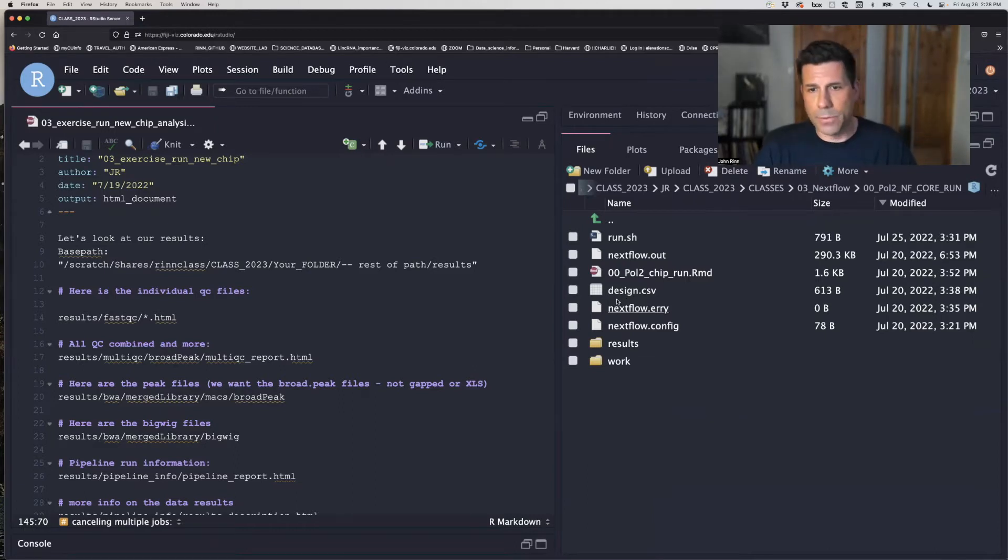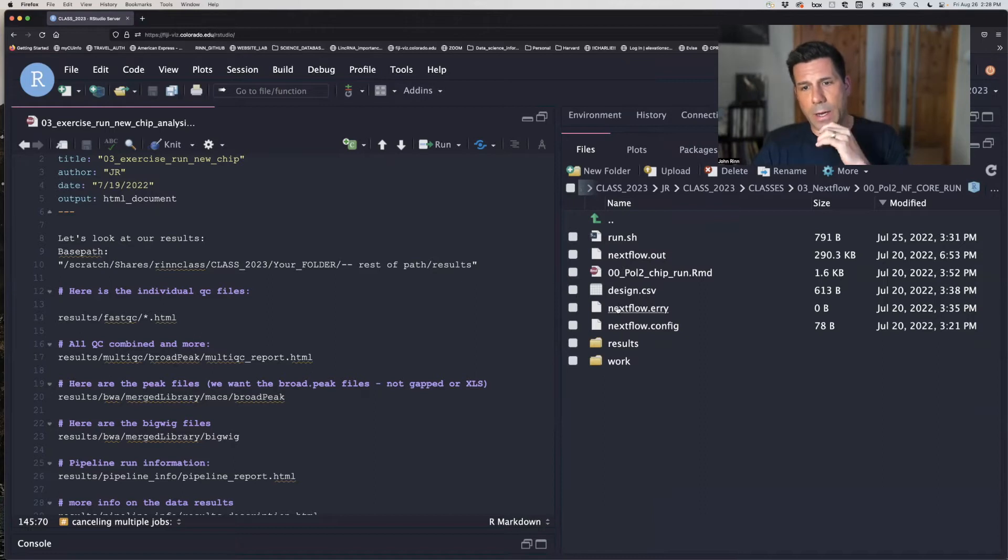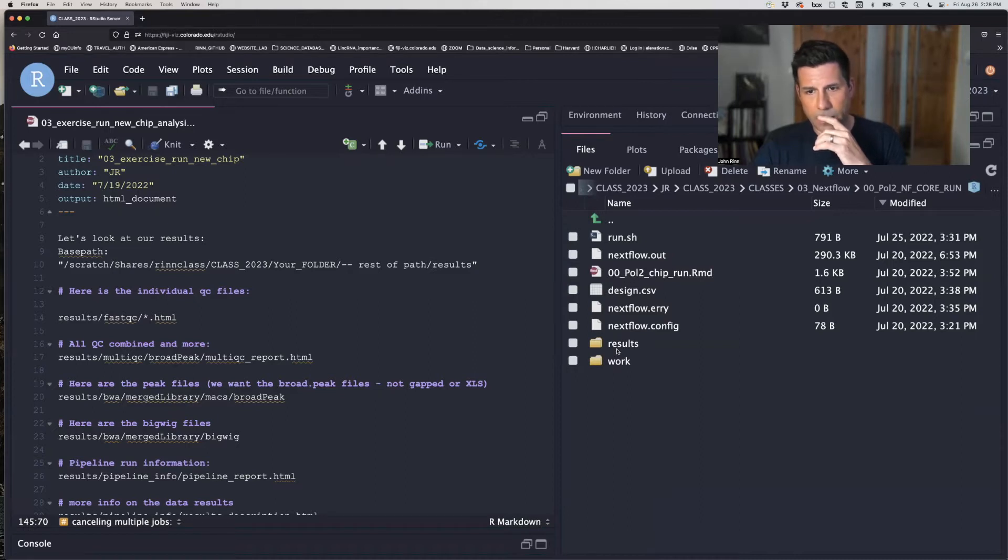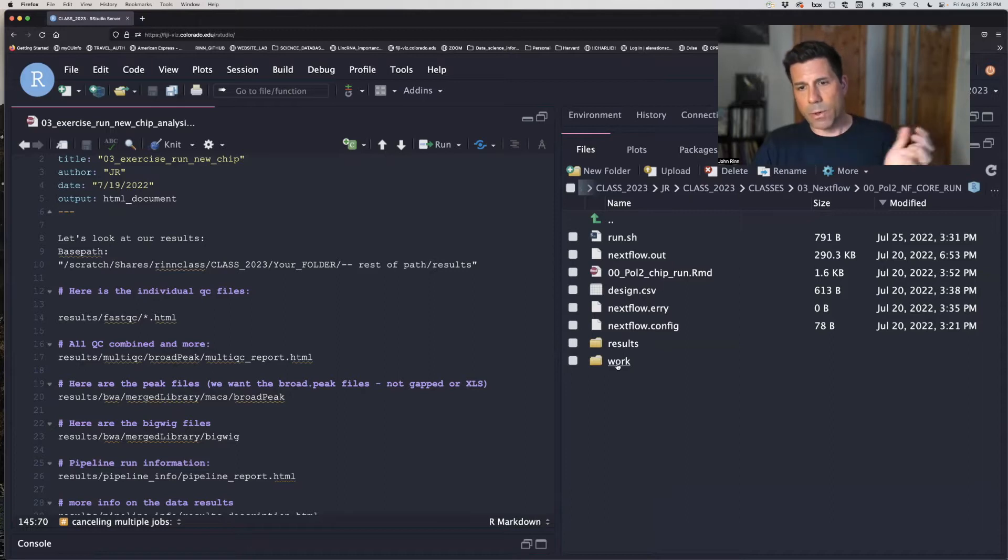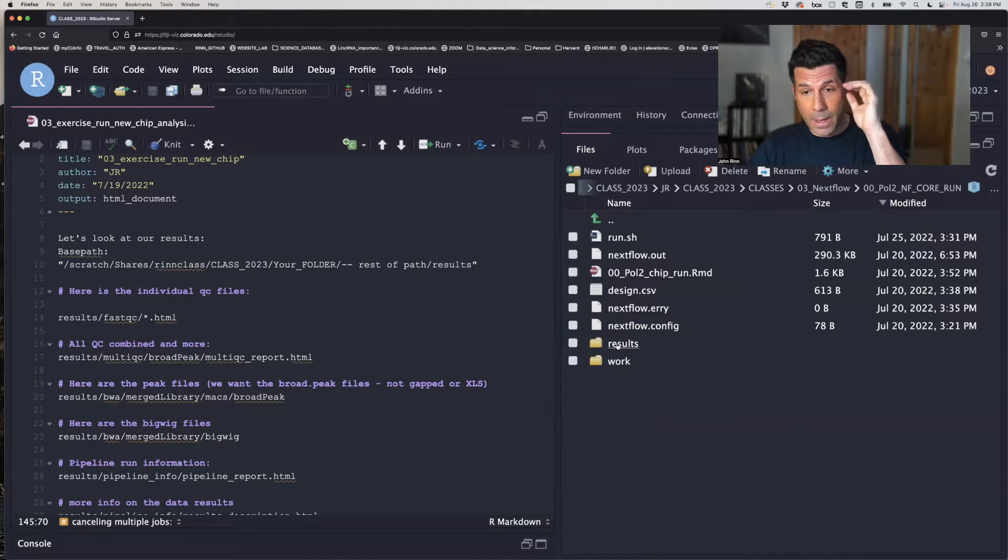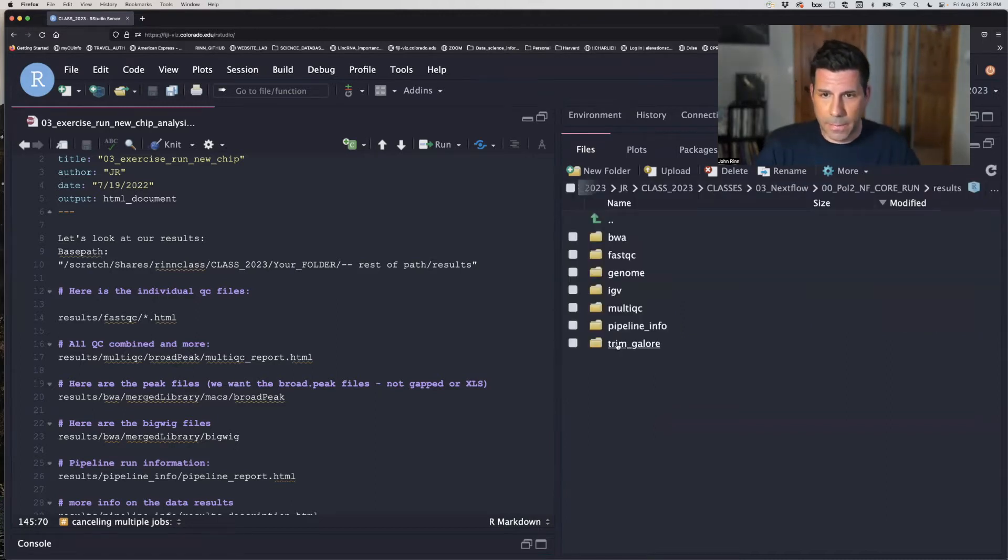So there's our design file, run.sh, Nextflow out, and error. That's what we did, and we got a results folder and a work folder. Work folder you can pretty much remove at this point to save memory. And the results are in here.